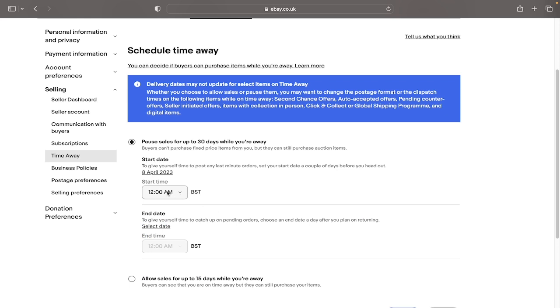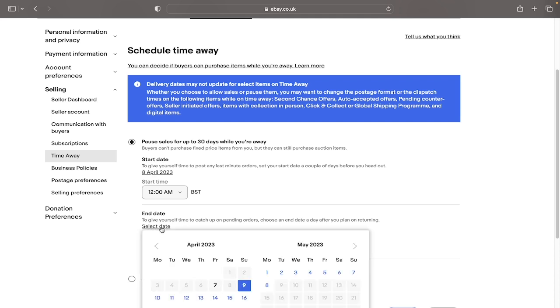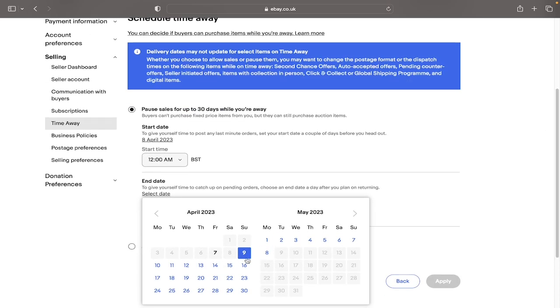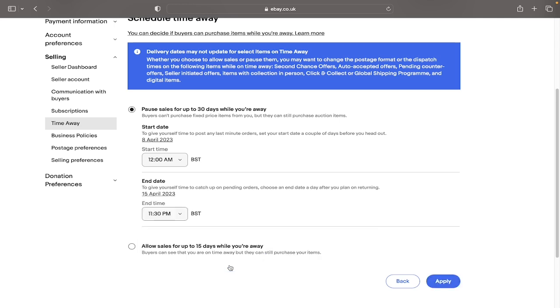So if we just leave it as 12, just for an example. And then to put your end date in, you want to click select date and say, as I said for example, it was a one week holiday, you'd click the 15th, which is the Saturday.